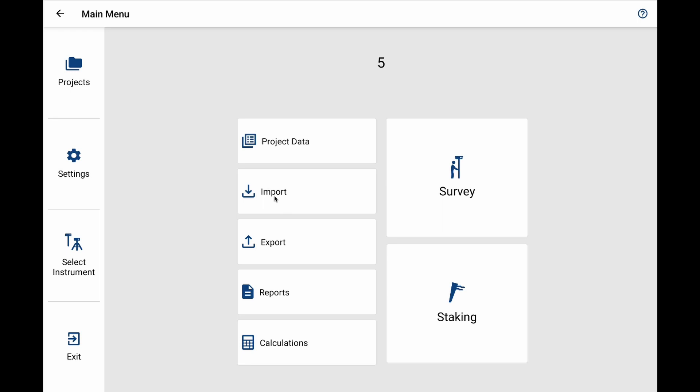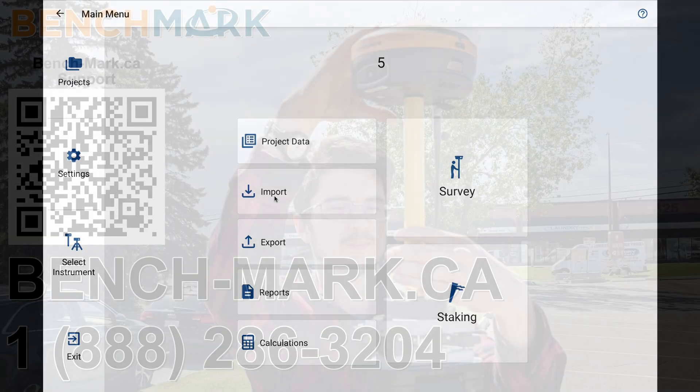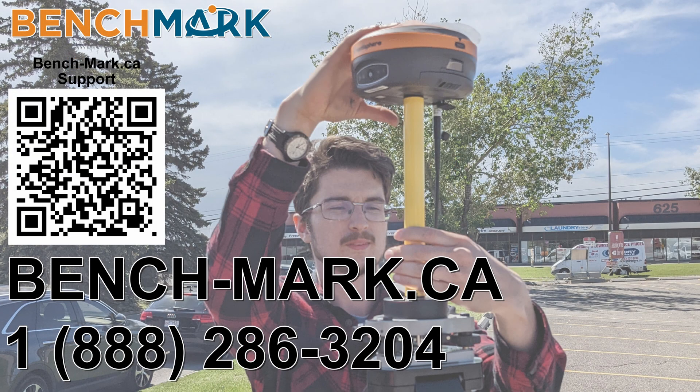But for now, that is everything in today's video. That is how you use Field Genius for Android to change the orientation of your total station within the staking view. And if you have a moment, I would please ask you to hit that subscribe button down below. It really does help out and helps me keep making these videos.